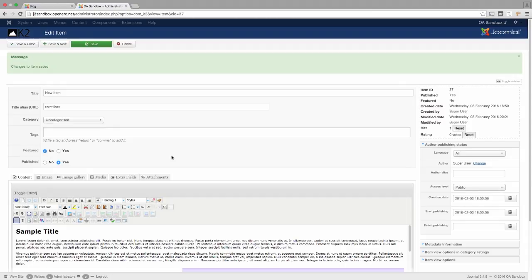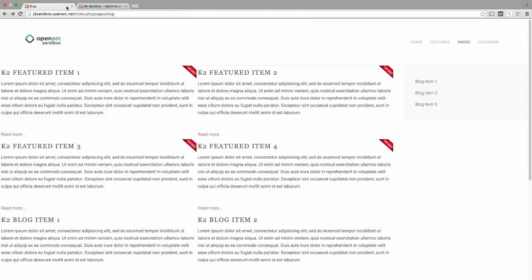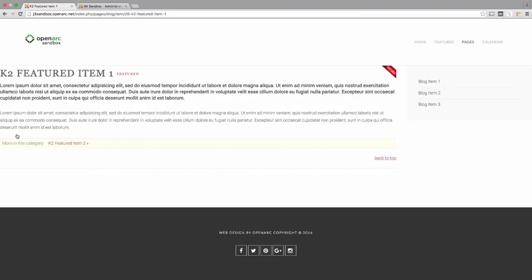A Read More link is a common way to show a small portion of text with the option to read the rest by clicking a link. Examples of this can be found on the blog page. This page is set up to display all K2 items with the category set to blog. Clicking the Read More link will navigate you to a separate page with the entire text of the item displayed.